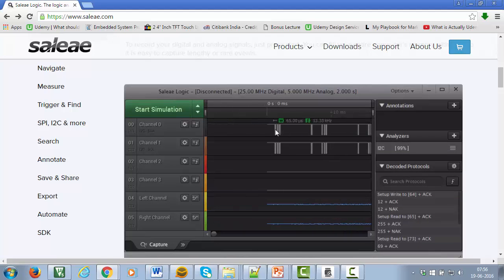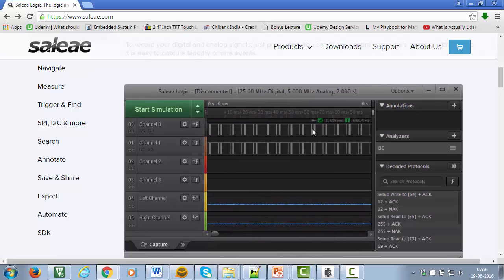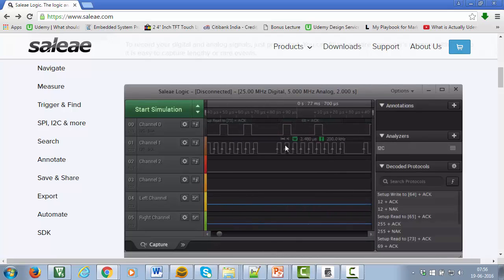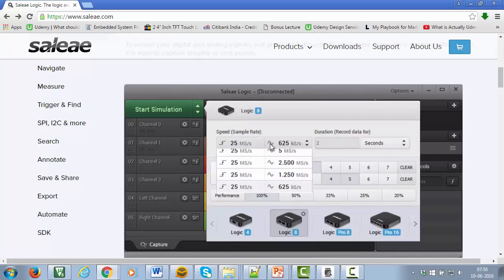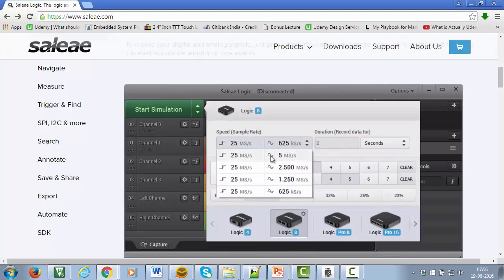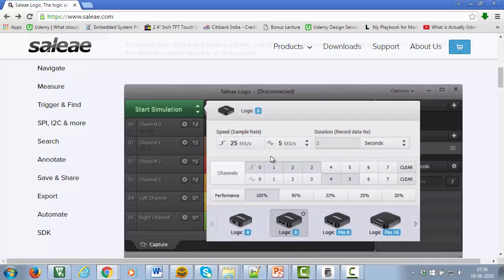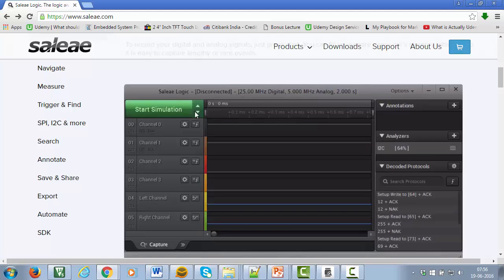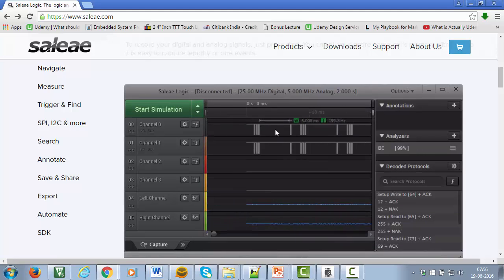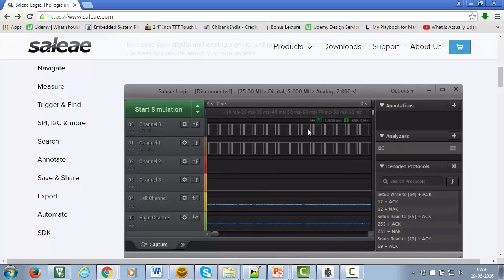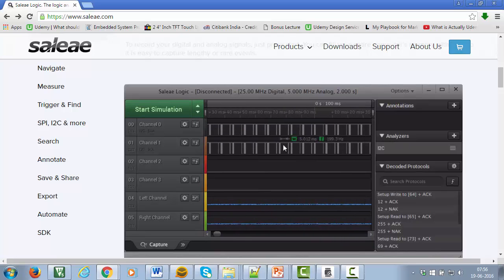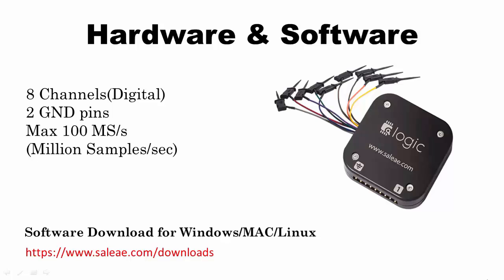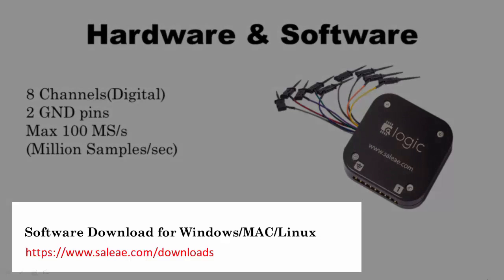It can be used for serial protocols, timing related functionalities, interrupts, GPIOs, etc. The one which I am using is from the manufacturer called Sali Logic. It has both hardware and software components. The software for the PC can be downloaded from this link and the hardware appears like this.